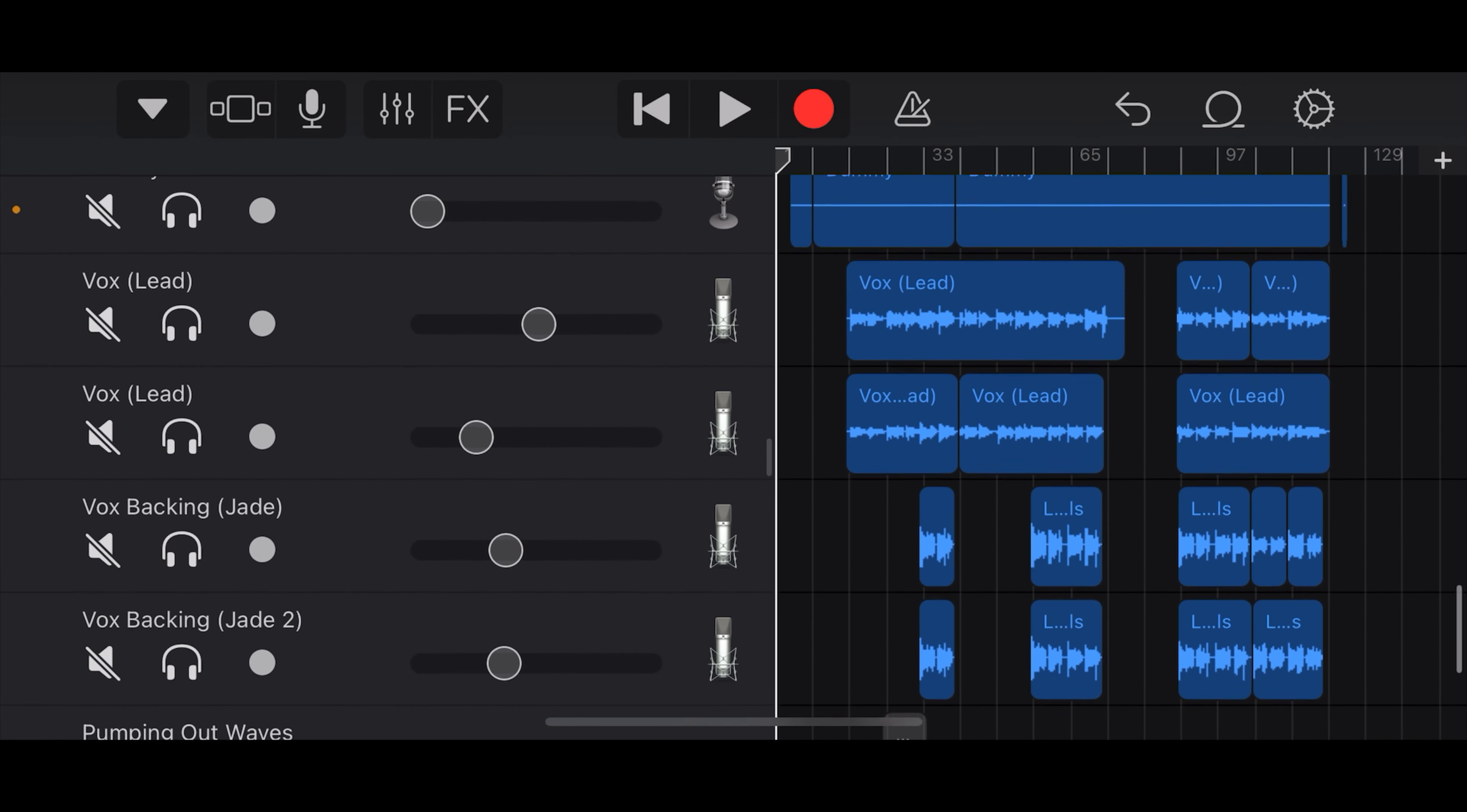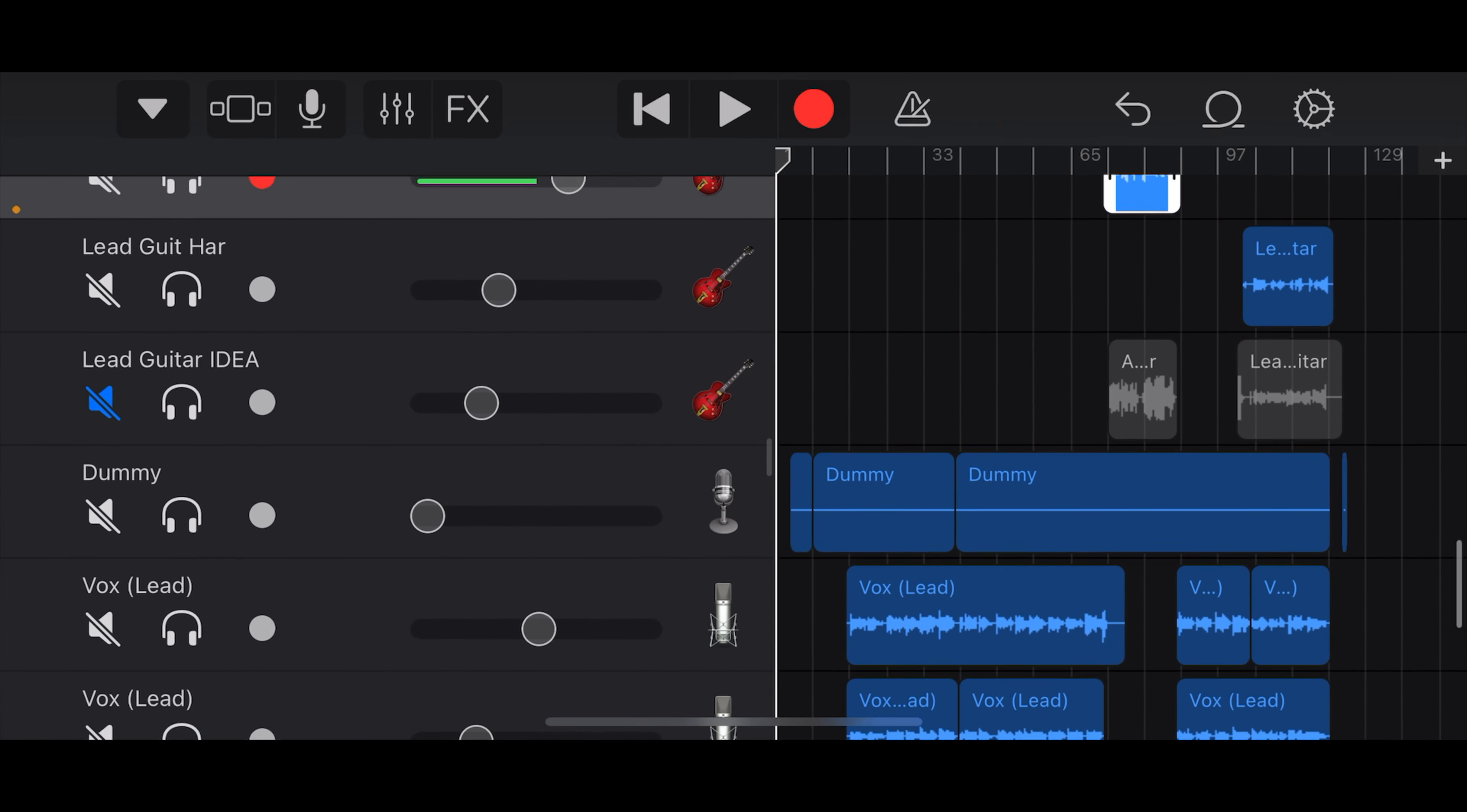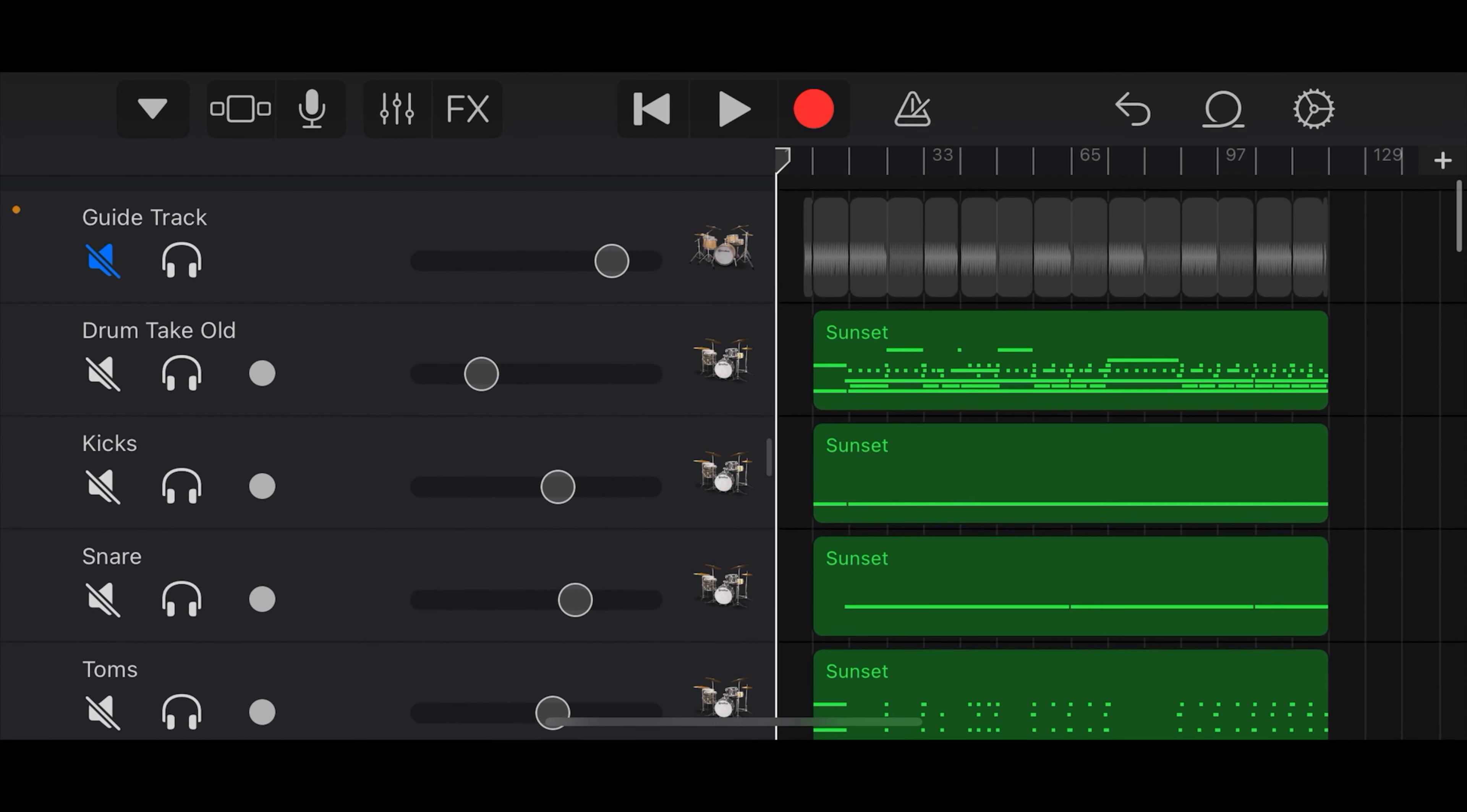and Jade's even added some backing vocals down the bottom there as well. So it's a pretty simple song. It's a punk song, so it should be pretty simple. So why don't we take a listen to this song in its entirety, and then I'll check back in at the end.